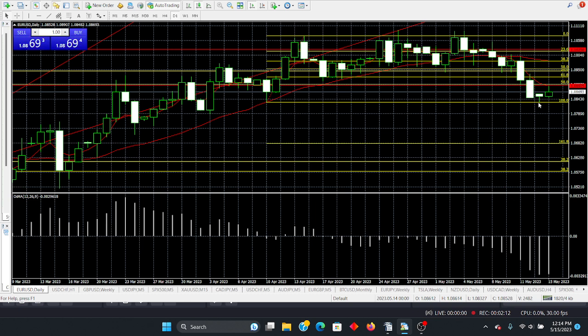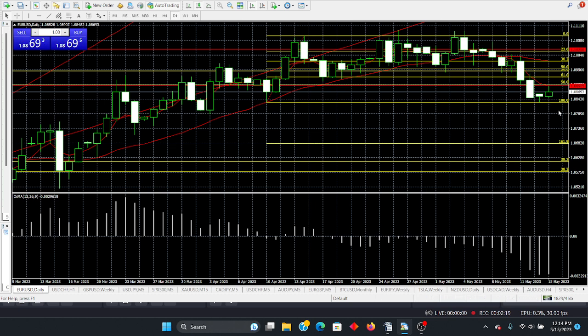For example, this would be a key level because we have that level. Of course, it responded over here. And that was the low level of Friday.